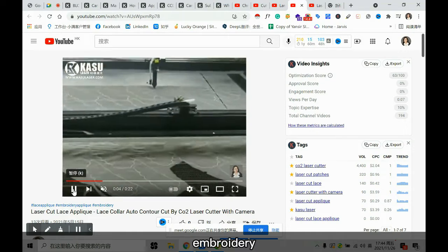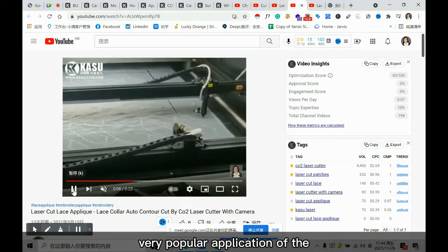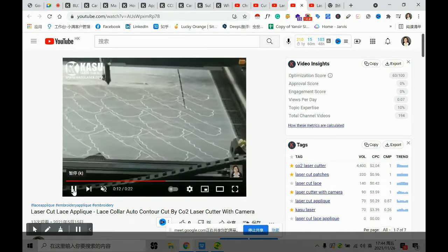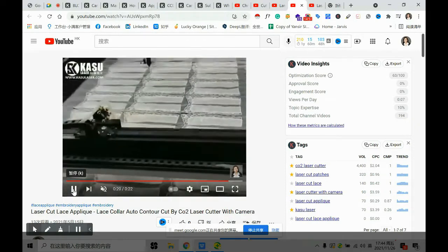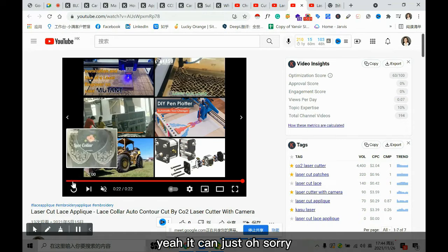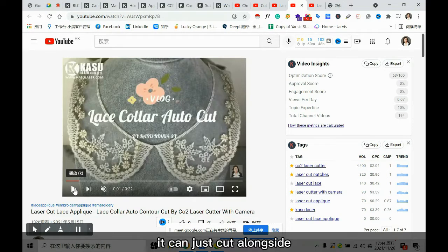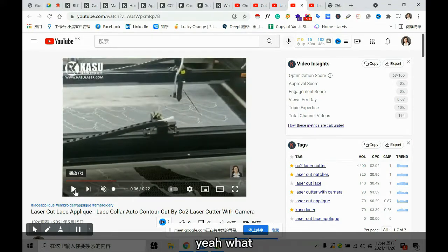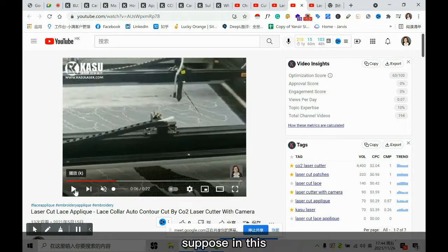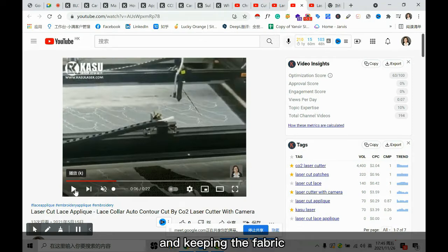Embroidery is also a very popular application of the laser. When cutting embroidery or lace, it needs the assistance of a top camera, and the machine can cut alongside the contour edge of the embroidery. A question was raised: if we want to cut not exactly on the edge but maybe two millimeters in — keeping extra fabric — can that kind of adjustment be made on these camera laser machines?